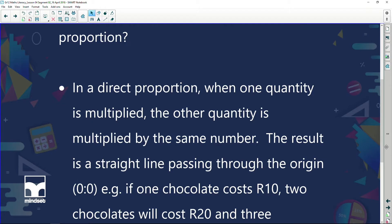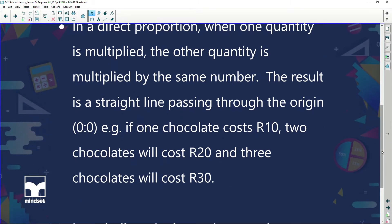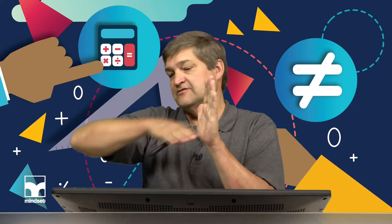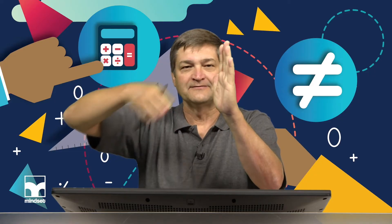For example, if one chocolate costs 10 rand, then two chocolates would cost 20 rand and three chocolates would cost 30 rand. In an indirect or inverse proportion, as one quantity decreases, the other increases. So in a direct proportion graph, as one quantity goes higher, the other quantity also goes higher. In an indirect or inverse graph, as one goes lower, the other one goes higher.